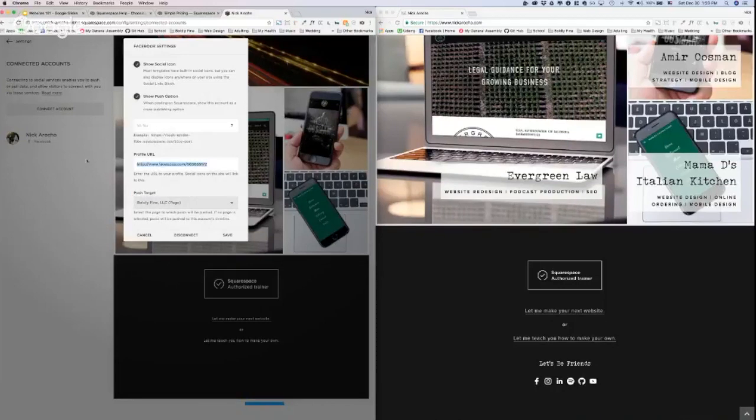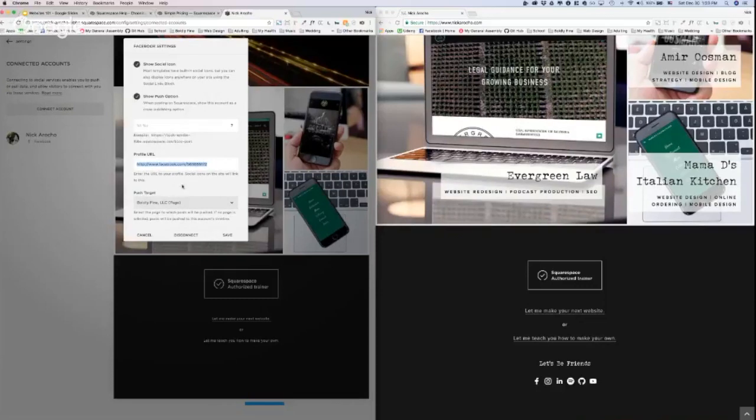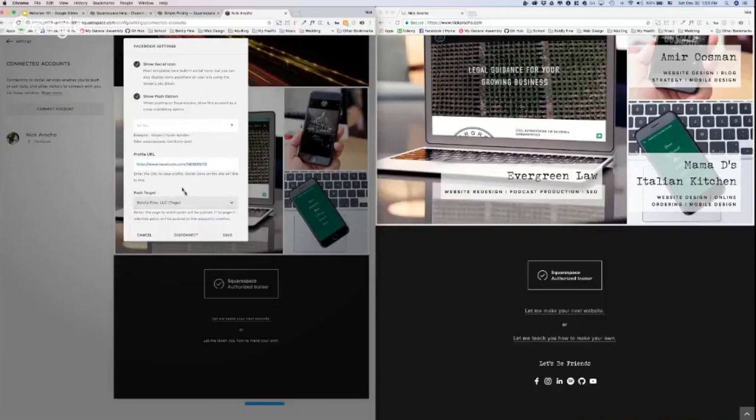You also have to replace this profile URL, otherwise it's still going to go to this. So I'm going to go to my business page, copy and paste the URL into here. Some people don't know why when they push it to this, but for some reason it still goes to their personal page. It's because of this, so fix that.